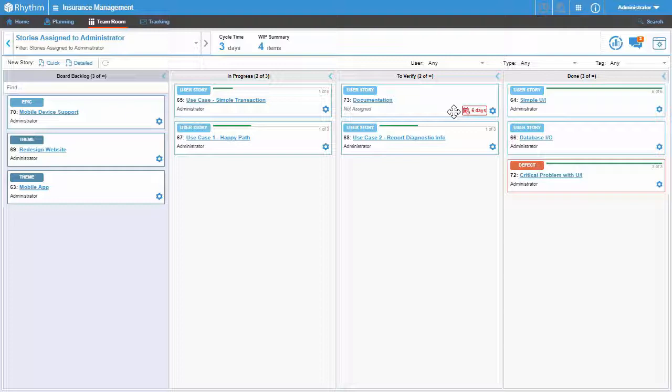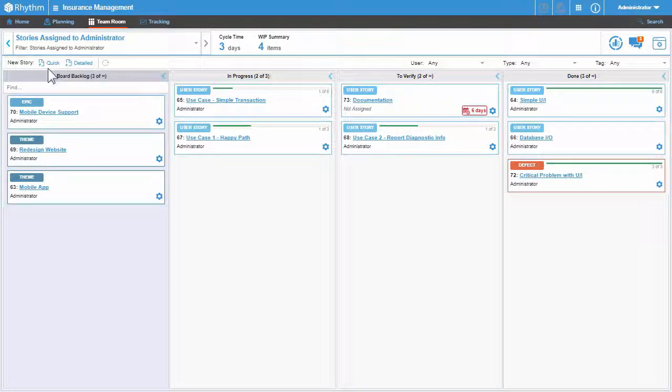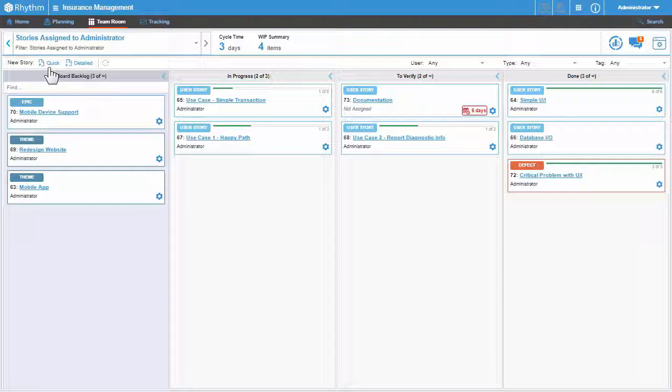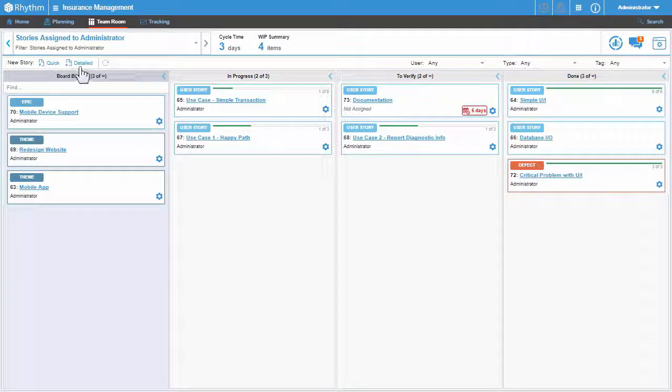You can add new stories to the Kanban board without first having to add them to the backlog source lane by creating either a quick or a detailed story.